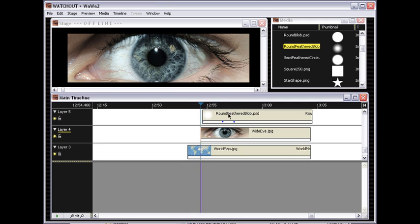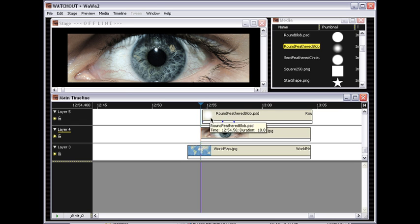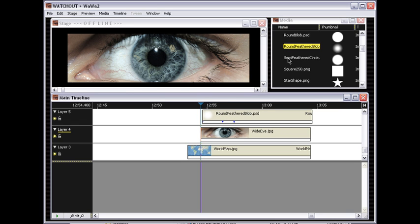While there is a linear gradient wipe built into WatchOut, there is no radial wipe, but using the mask capability it's pretty easy to make one.